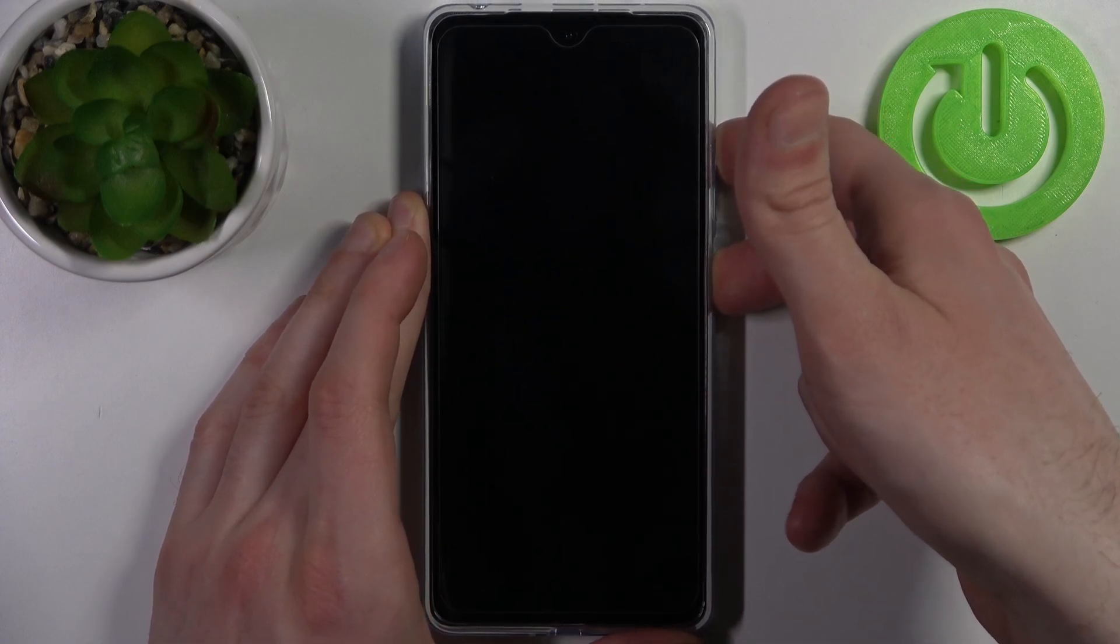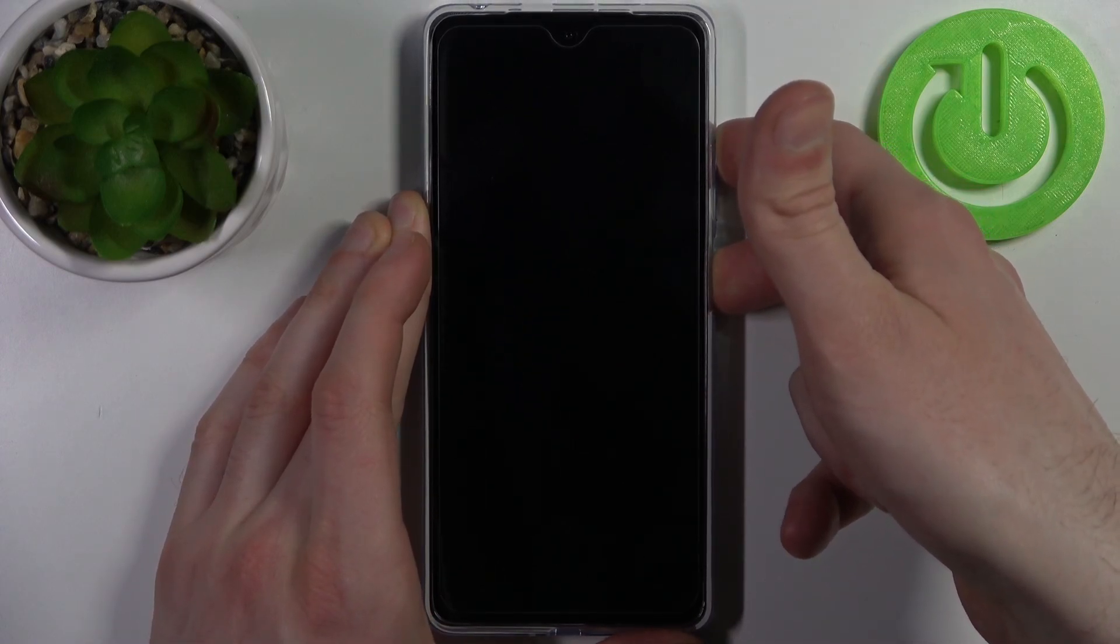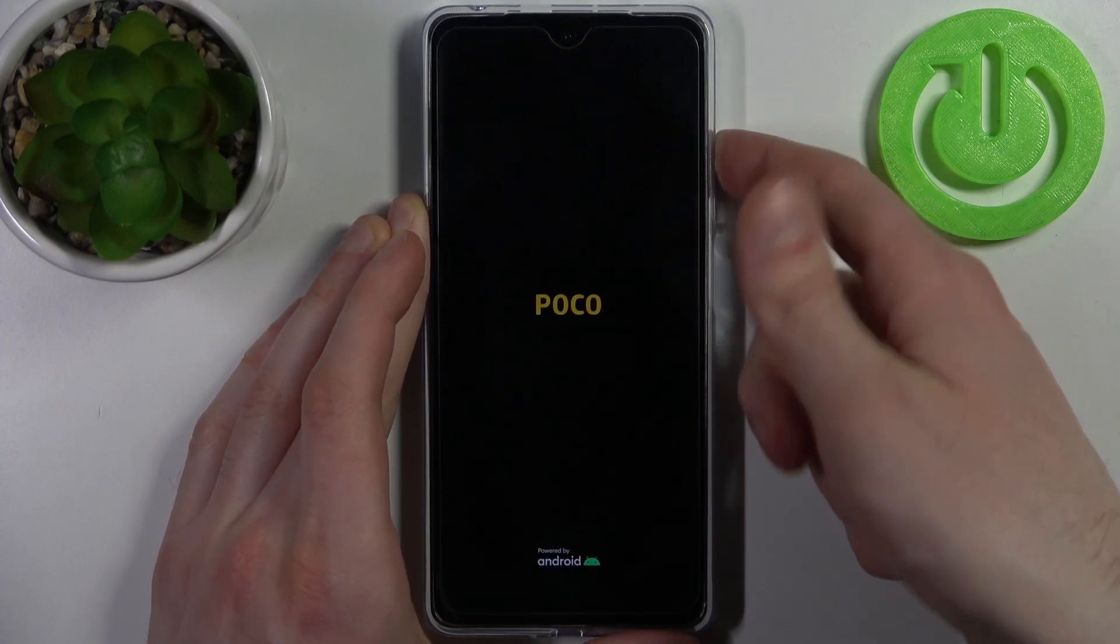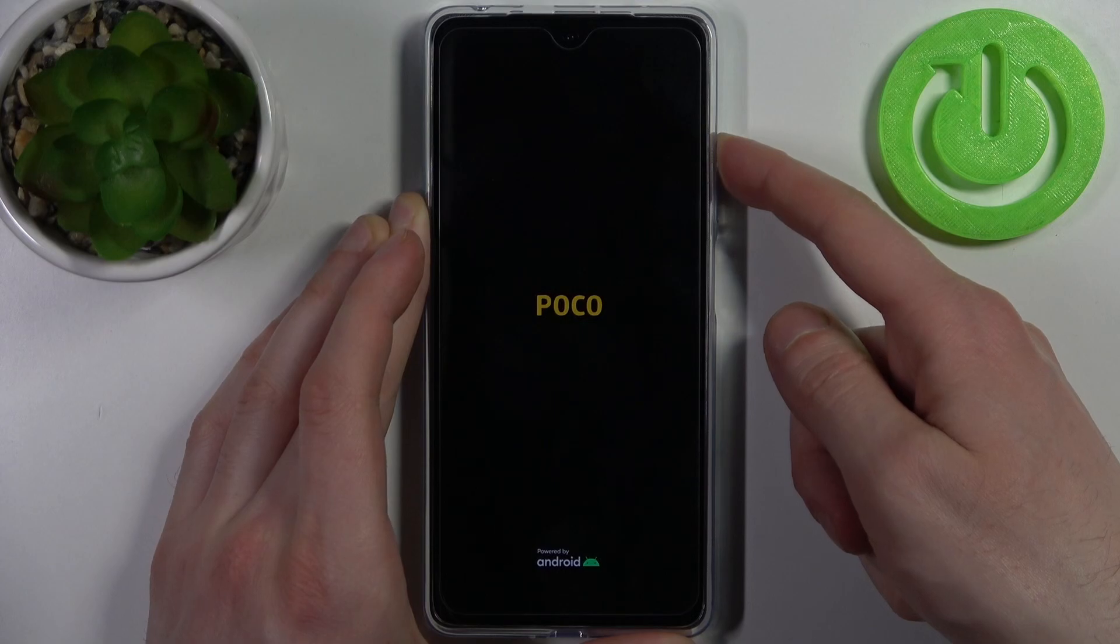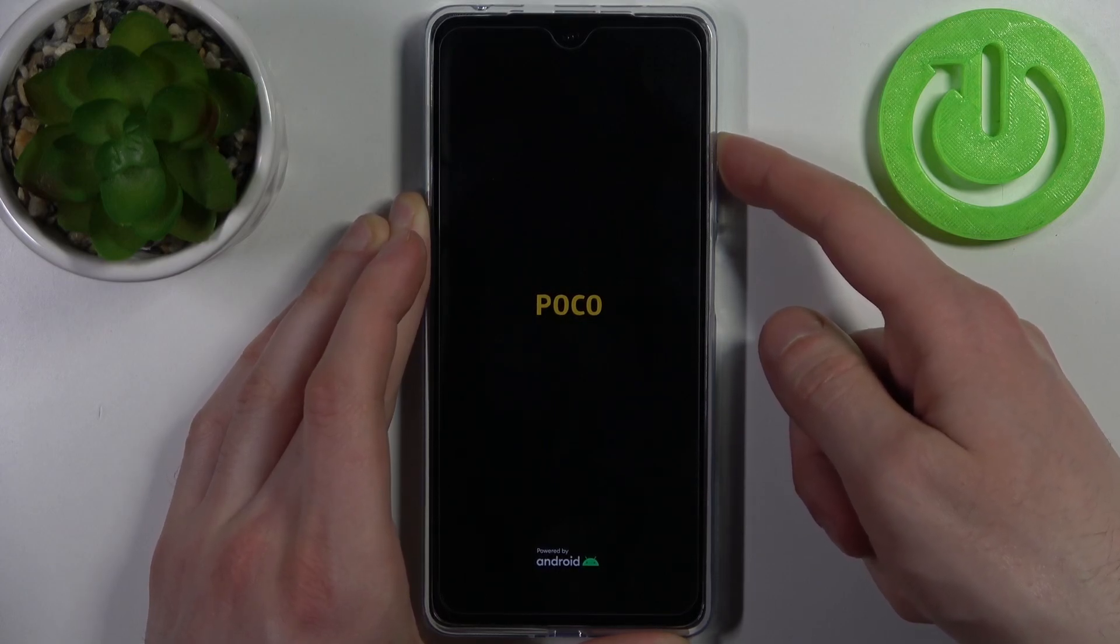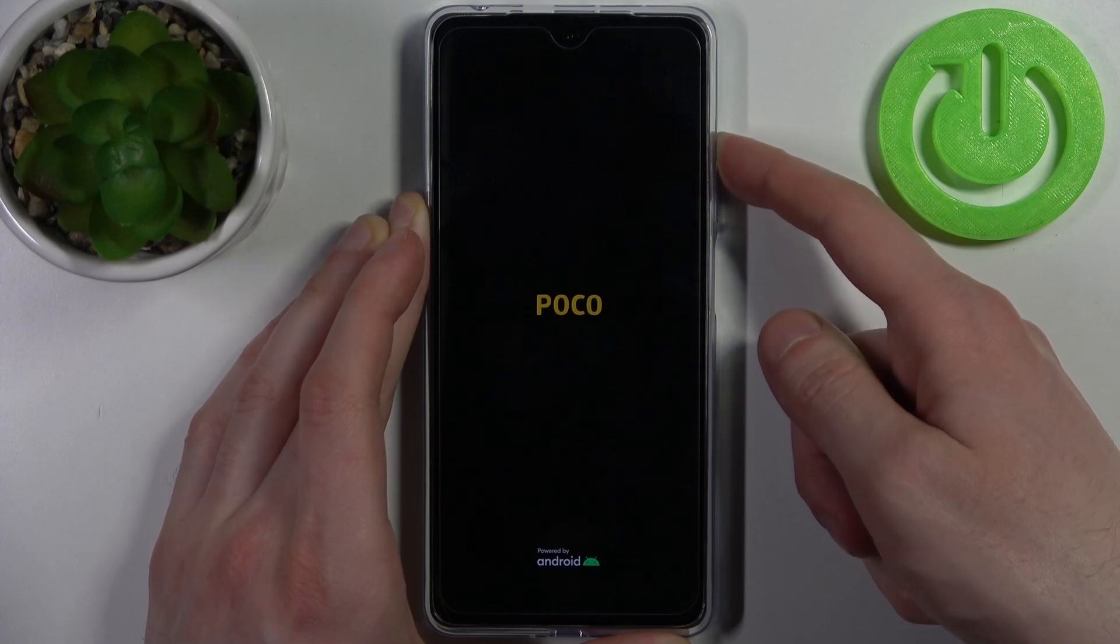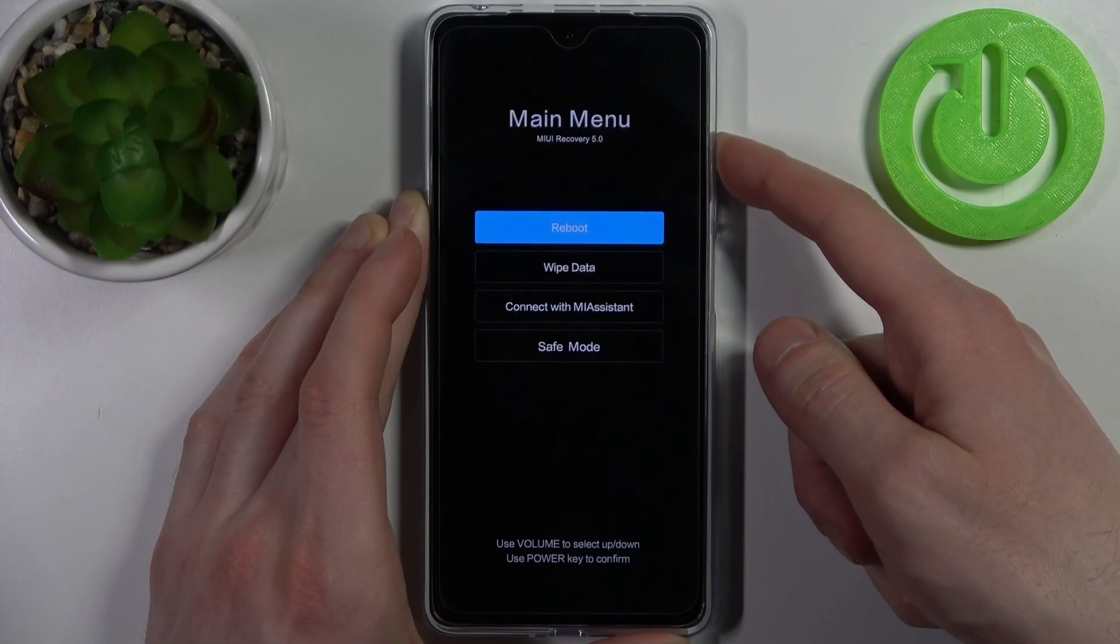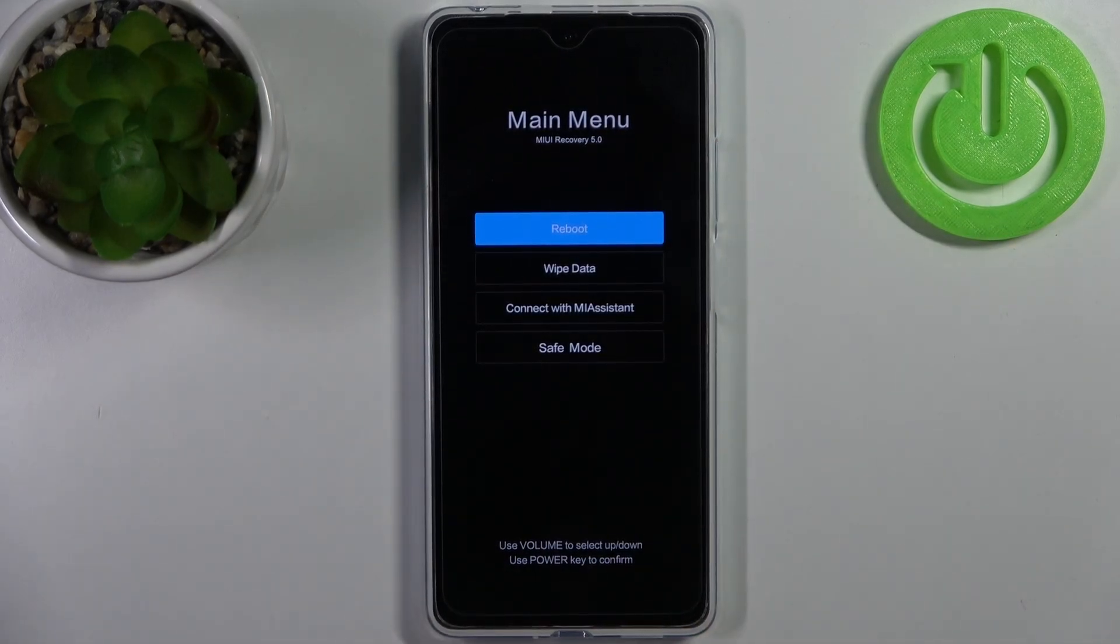After the screen turns on and the POCO logo appears, you can release the power key and keep holding only volume up. That's how you can enter recovery mode.